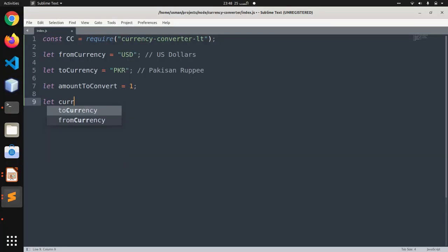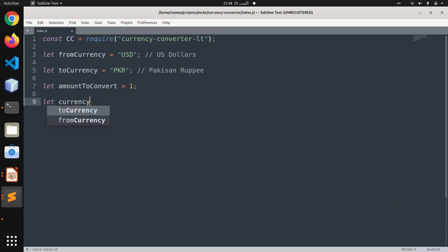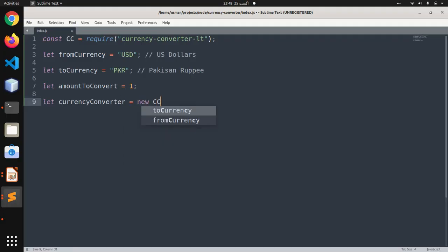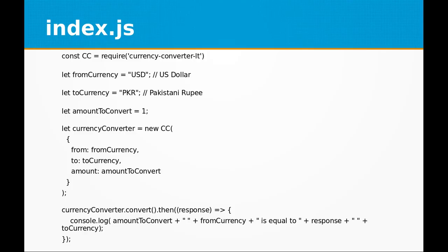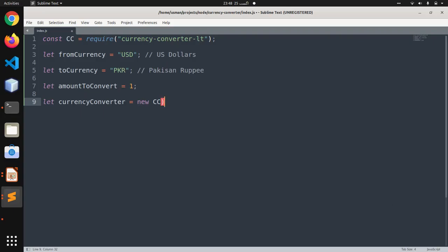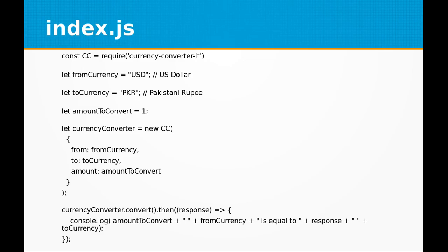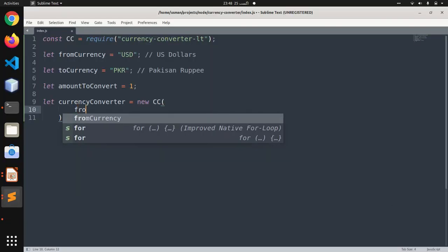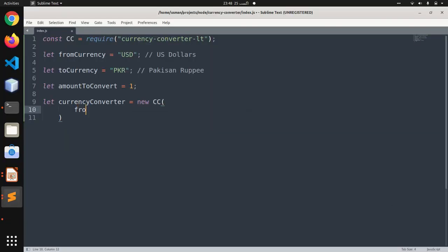We are going to create a currency converter object, and within this object we are going to define some properties. These properties include 'from'.